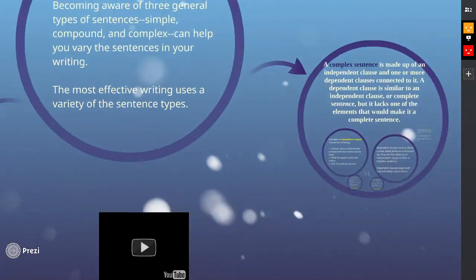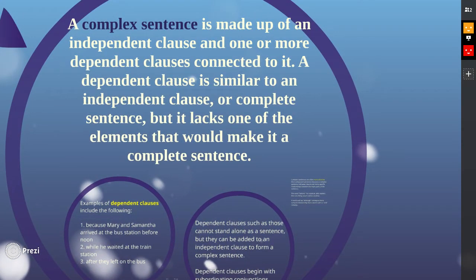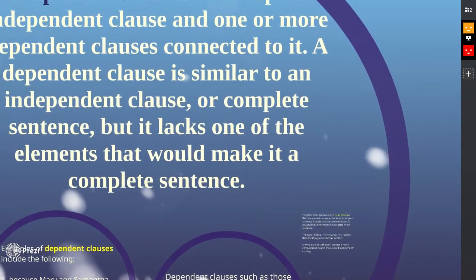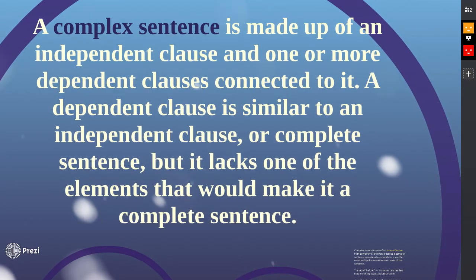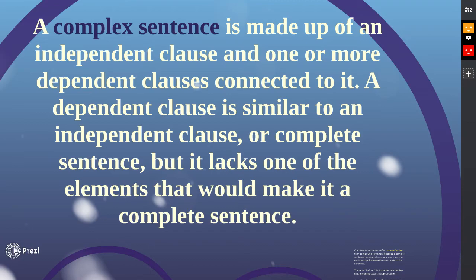Complex sentences — we're going to start discussing here. A complex sentence is made up of an independent clause and one or more dependent clauses connected to it. A dependent clause is similar to an independent clause, but it lacks one of the elements that would make it a complete sentence. Specifically — and I want you to write this yourself — dependent clauses are not a complete thought. They have a subject, they have a verb, but they're not a complete thought.